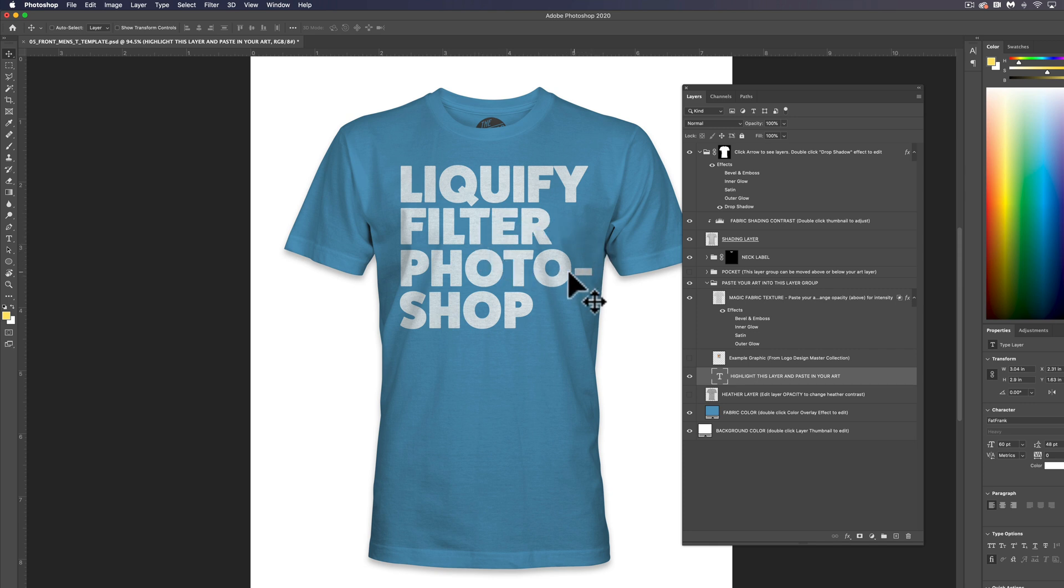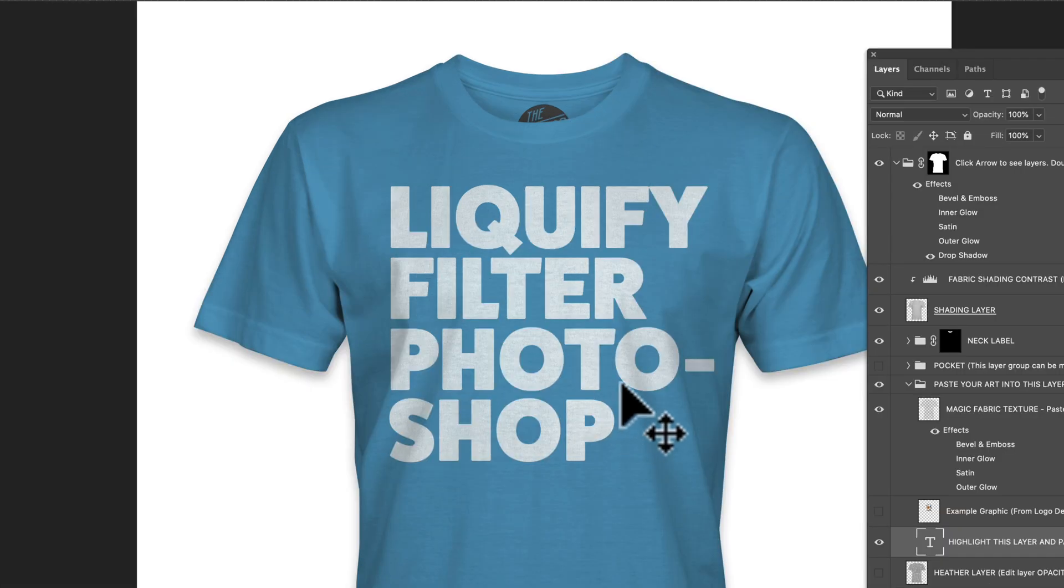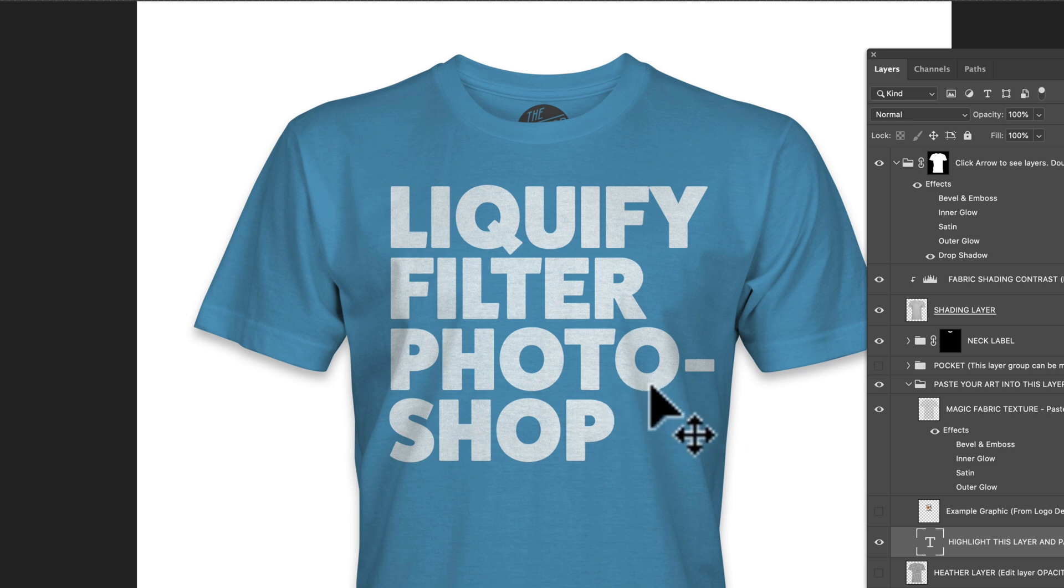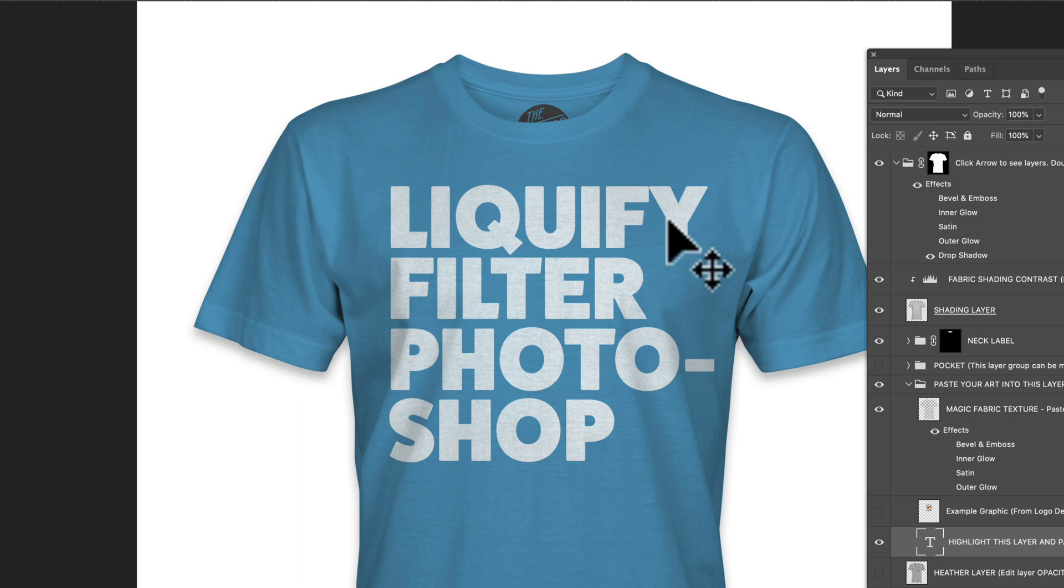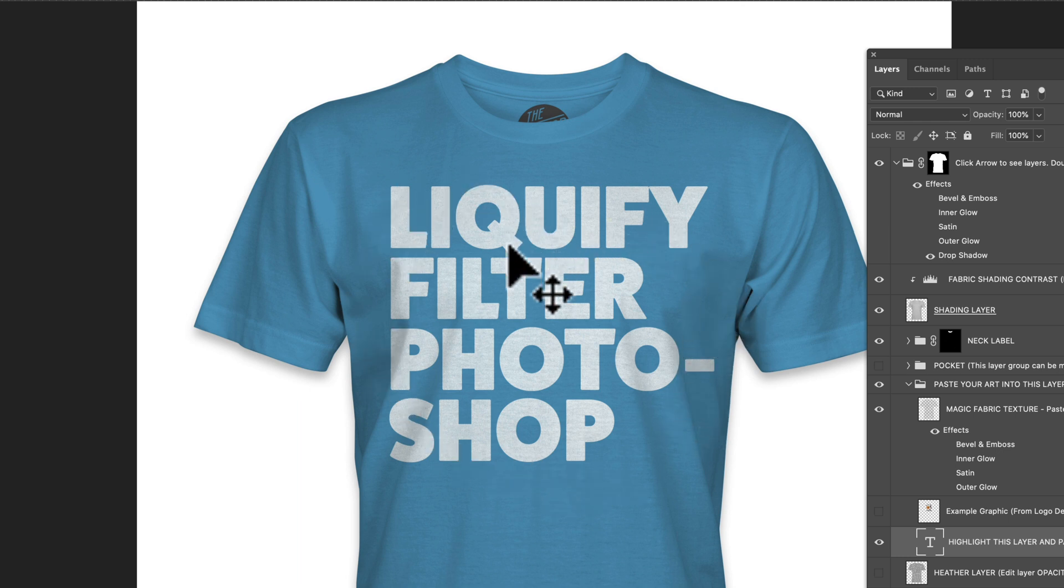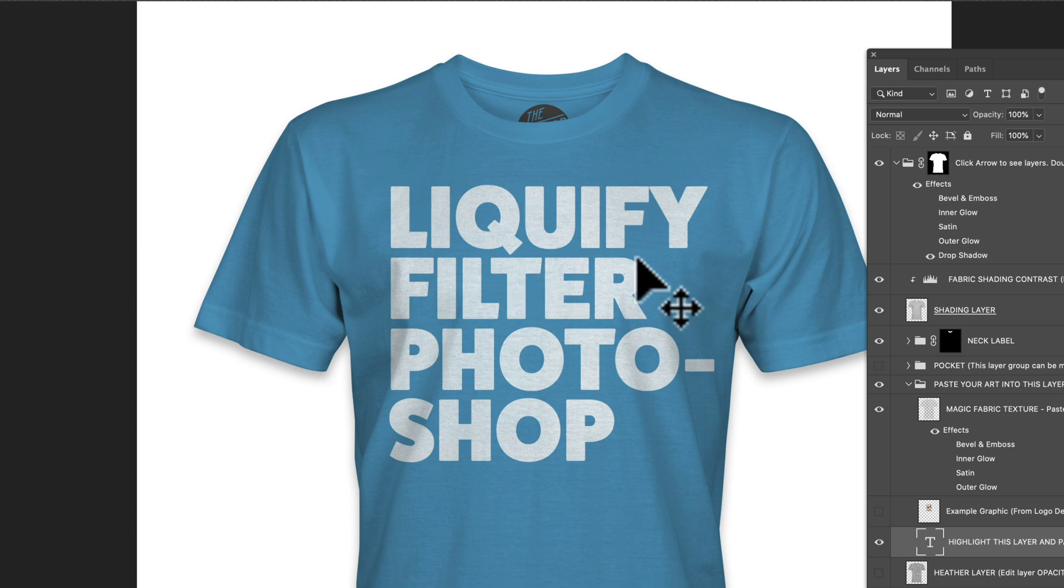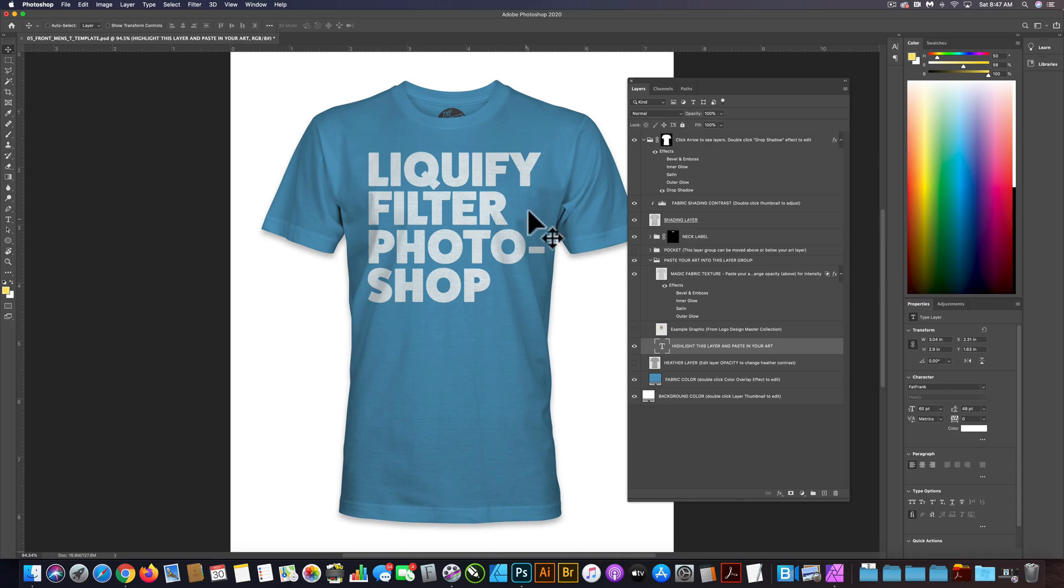In this case we want the text on this shirt to match the ripples in the fabric. My Photoshop mockup templates do come with displacement maps that will automate this process for you, but sometimes you'll just want to go in and manually push the pixels around.